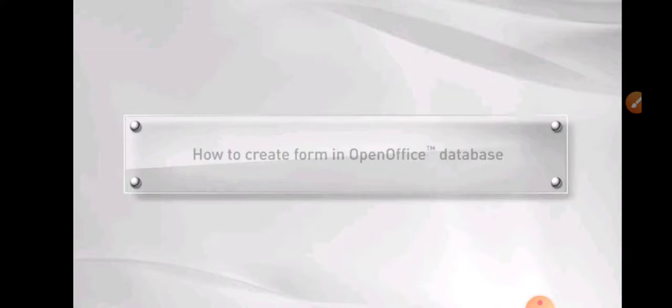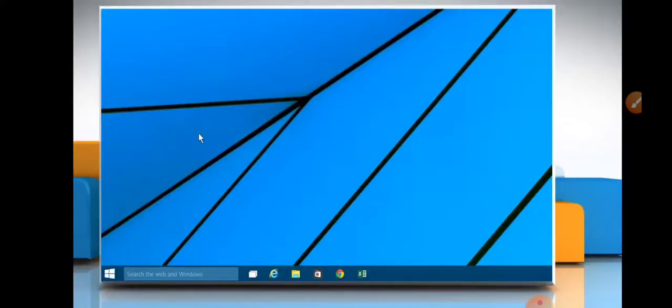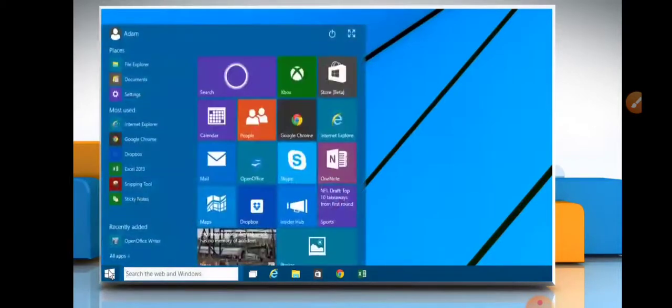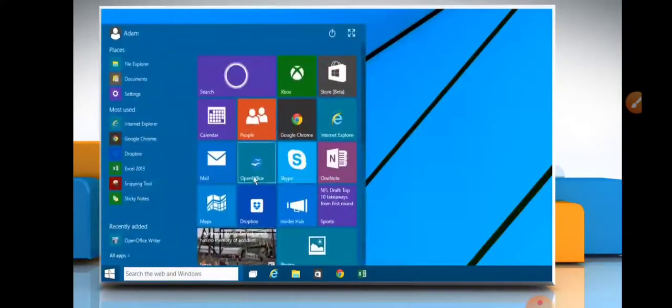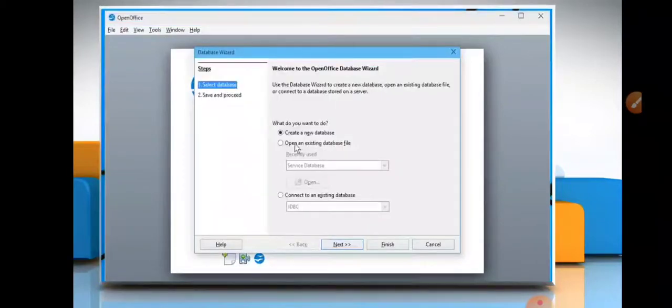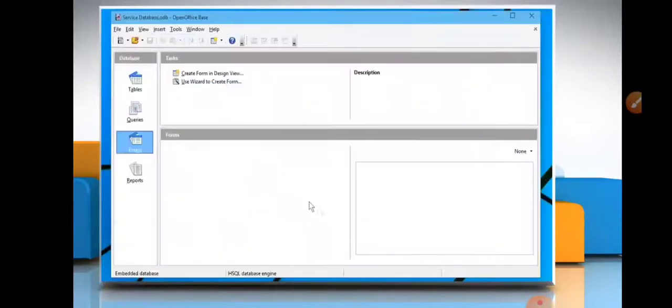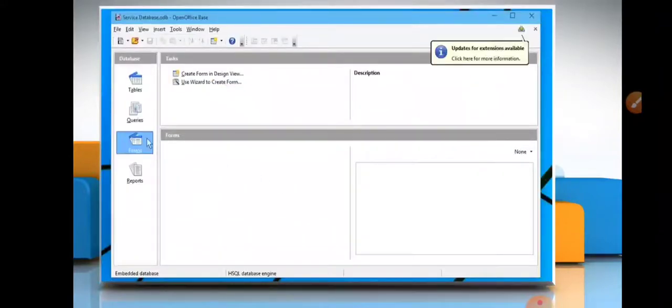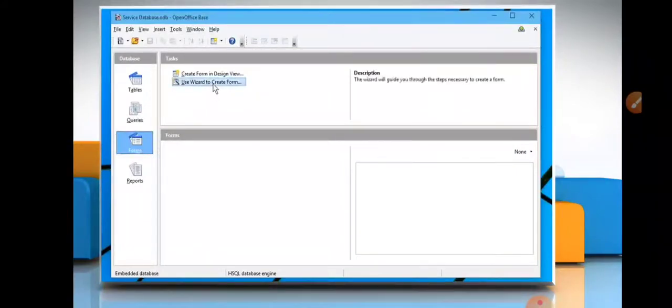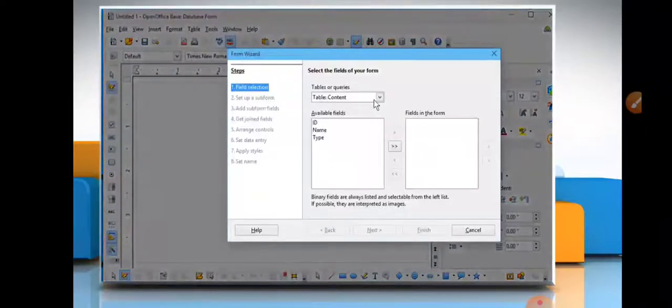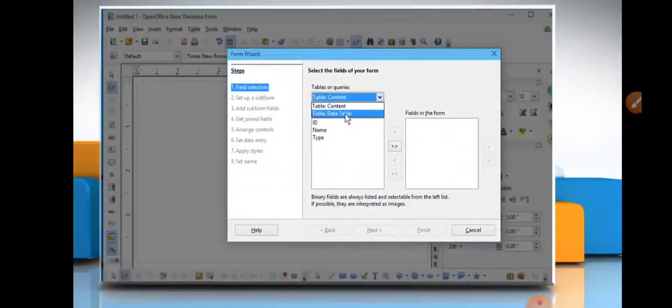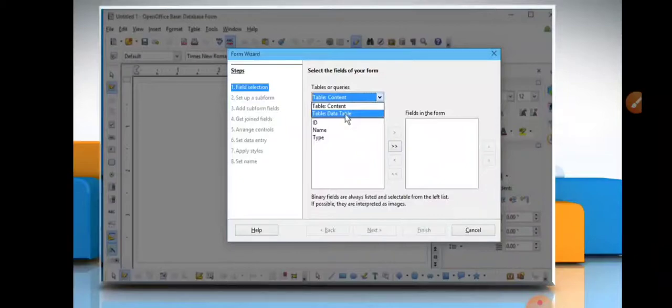So now you will see how to create form in OpenOffice Base. First, you will open OpenOffice, click on database, open existing software, go on form object. This is your database object. This is your form creation steps. As you can see in the left side, there are eight steps for creating the form in the OpenOffice object.